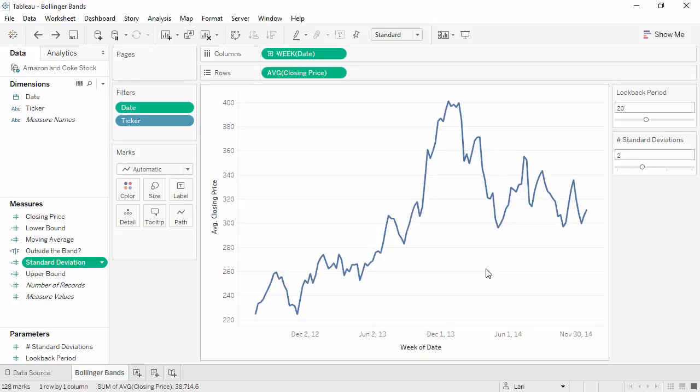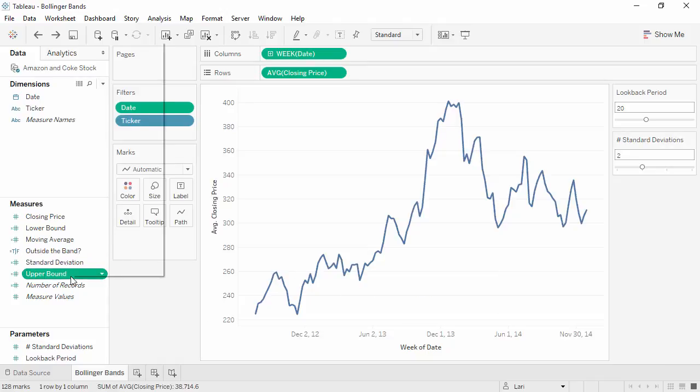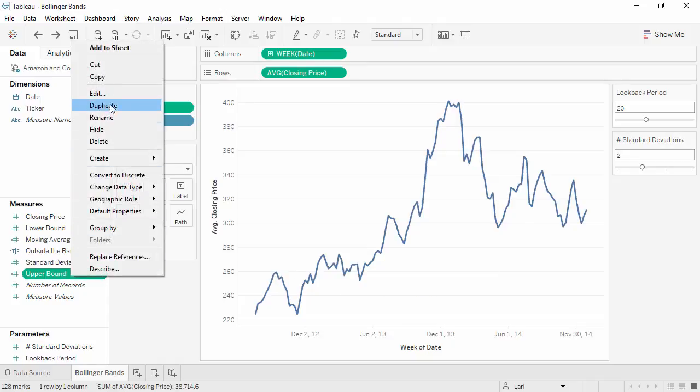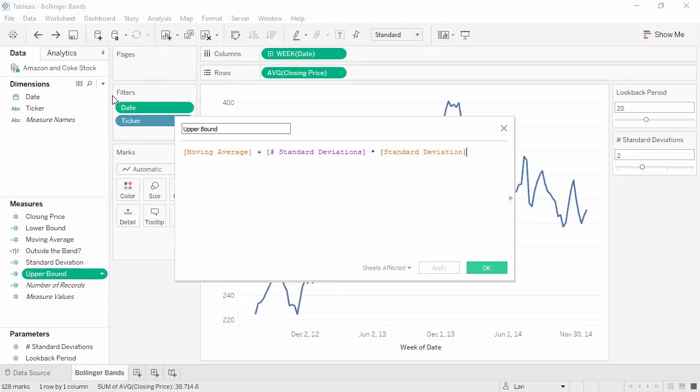These pieces, the moving average and standard deviation, are used to create the upper and lower bounds. This simply says, from the moving average, go up however many standard deviations the parameter tells you to. The lower bound is the same, just with a minus.